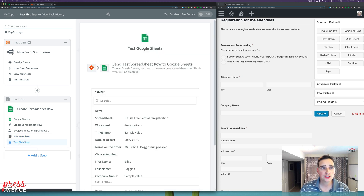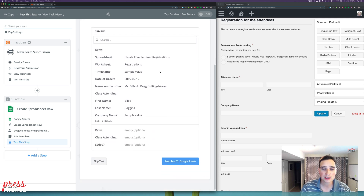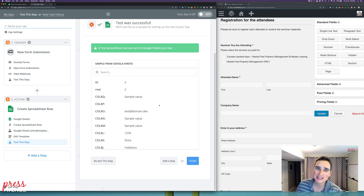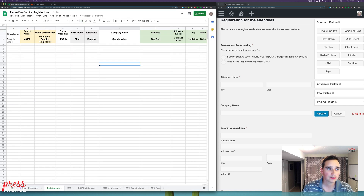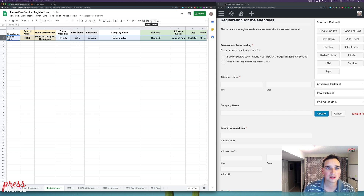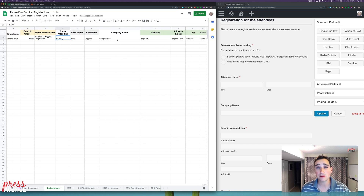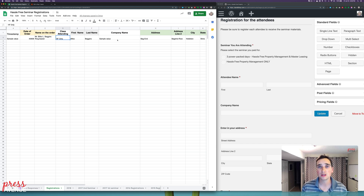Now we're going to test Google Sheets by sending a test spreadsheet row. This is what it's going to send — some fields will be empty, which is fine. Hit Send. It says a test spreadsheet row was sent. If I go to the Google Sheet, the test data has appeared — sample values for timestamp, date of order, name, class, first and last name — filling out the whole row based on test data. If this test data comes in correctly, then it works. You don't have to fill out a mile-long form just to test it — if the row is here, the Gravity Forms to Google Sheets connection works.